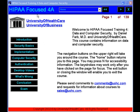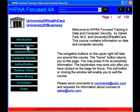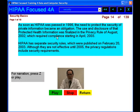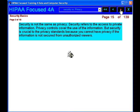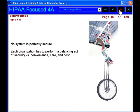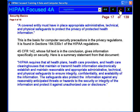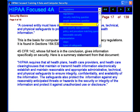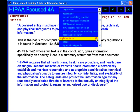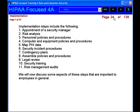HIPAA Focused 4A. This course covers aspects of the Health Insurance Portability and Accountability Act, or HIPAA, and is concerned specifically with identifying the regulatory basis for HIPAA security standards. It also goes over the steps and problems of HIPAA security implementation.